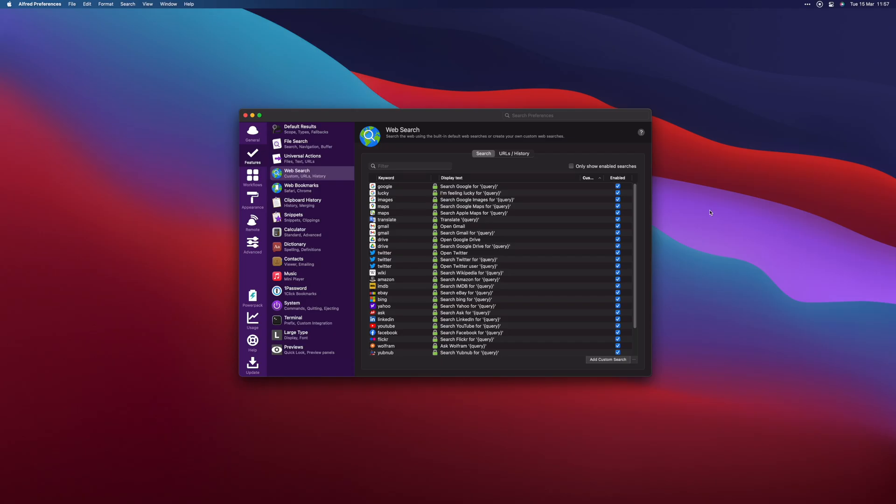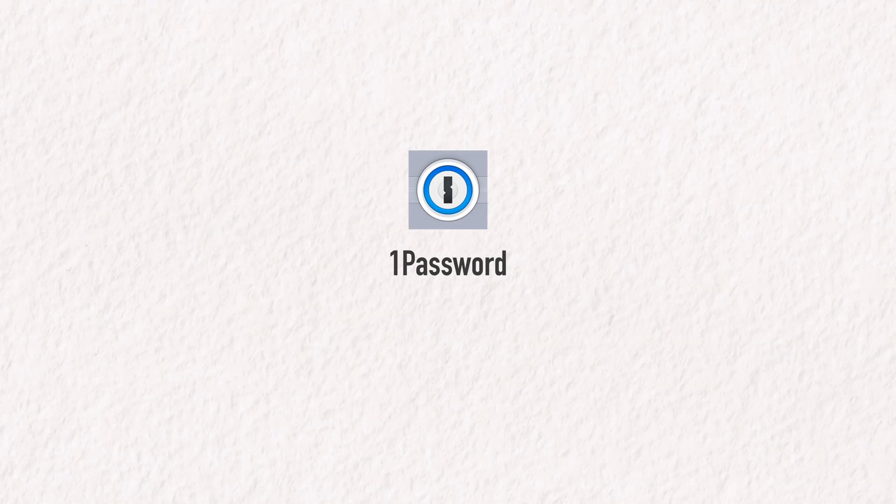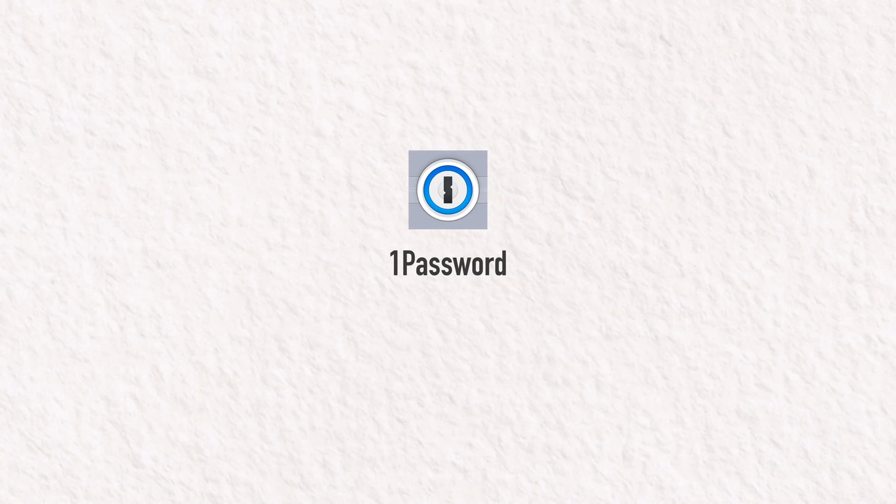Keywords can also be pre-programmed to your needs, such as quickly logging into websites with passwords that you've saved in your password manager. And on that note, if you aren't using a password manager by now, you probably should be.